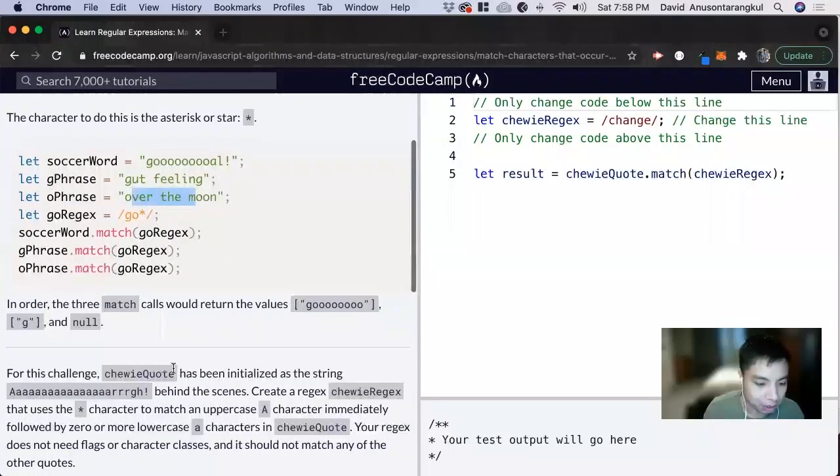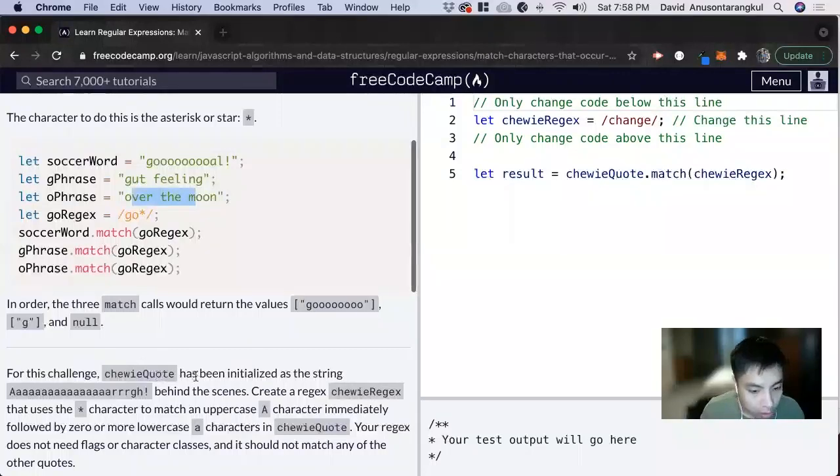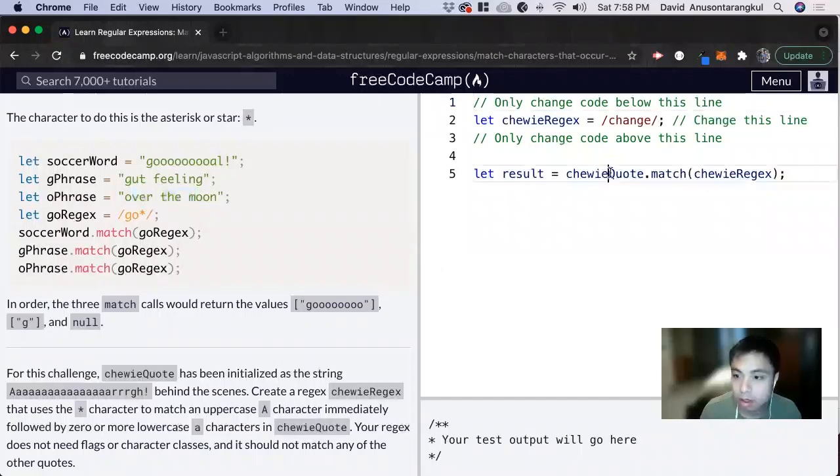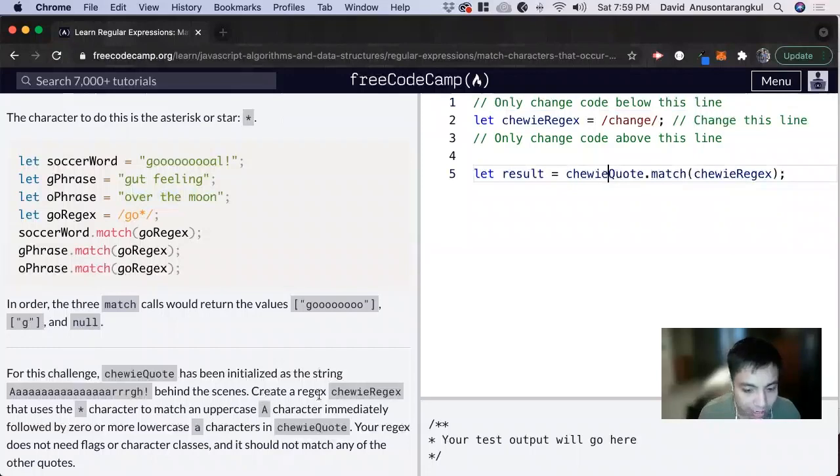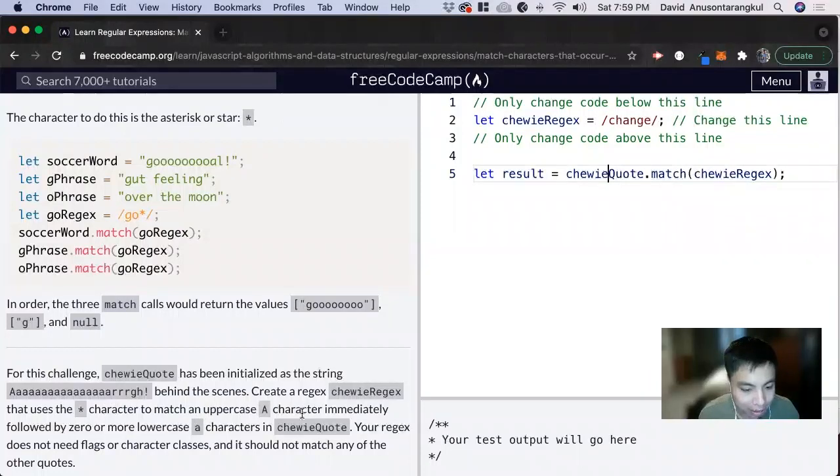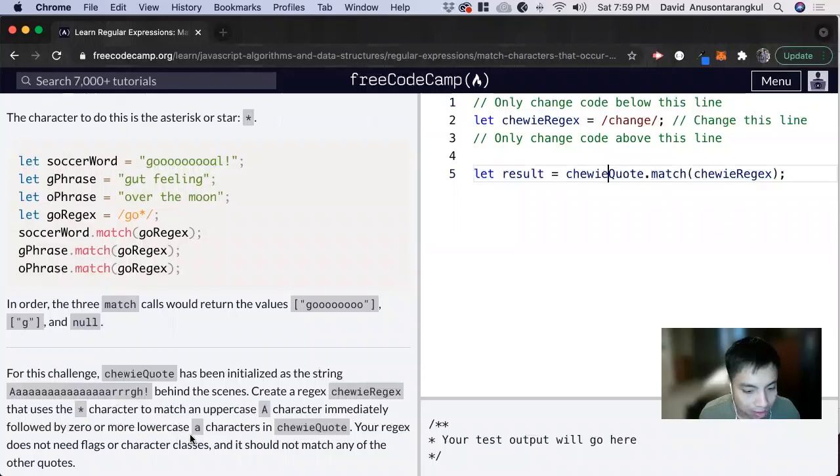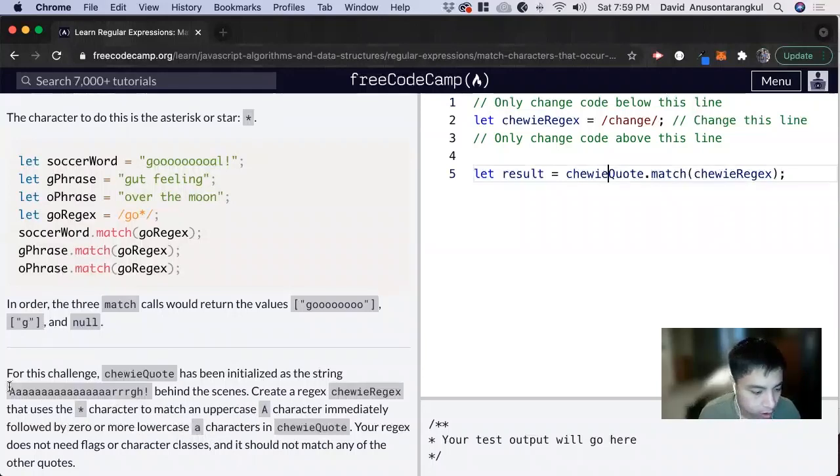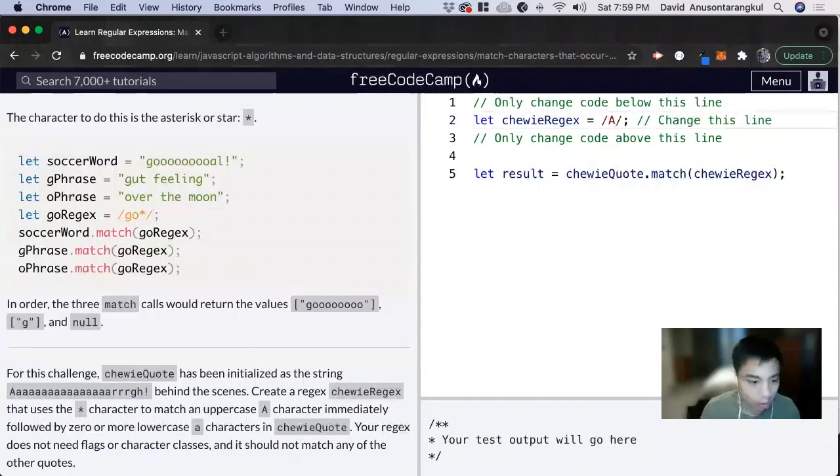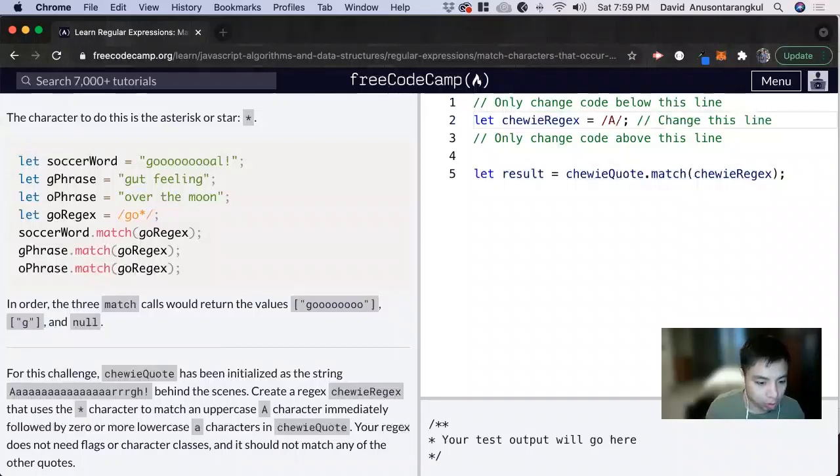So for this exercise ChewyQuote has been initialized as the string. Create a regex Chewy regex that uses the asterisk character to match an uppercase a character immediately followed by zero or more lowercase a characters in ChewyQuote. So it starts with the capital a and then it wants us zero or more lowercase a.